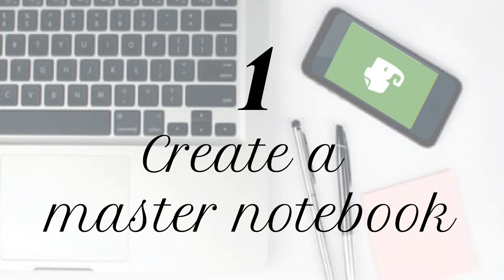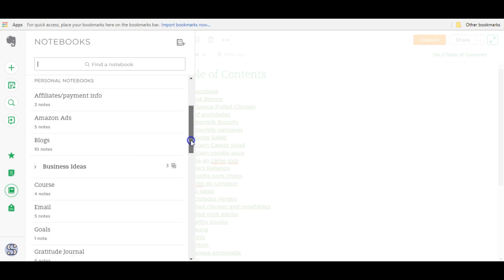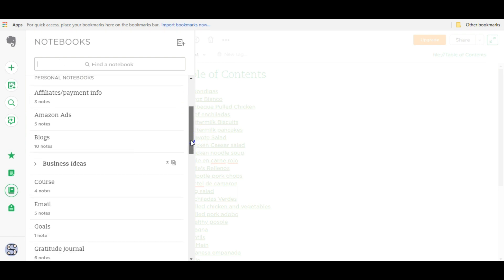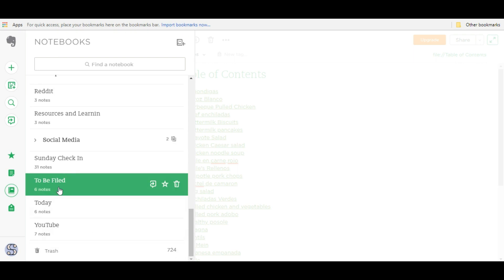The first hack we're going to be talking about is how to create your master notebook. A master notebook is basically just your main notebook where all your web clippings, emails, images, or anything you share with Evernote. That's where all these files will go.